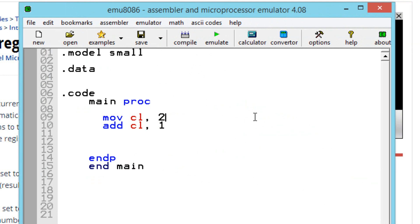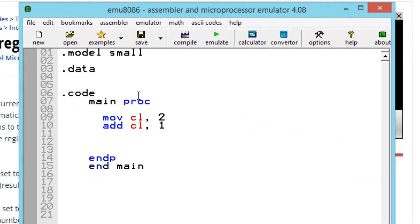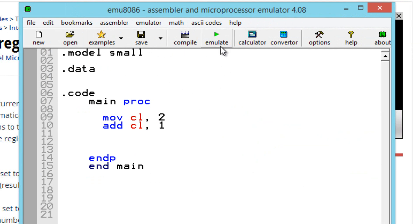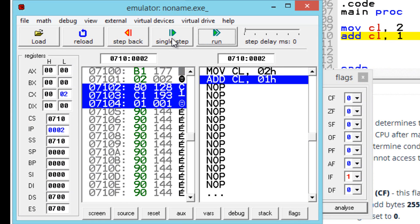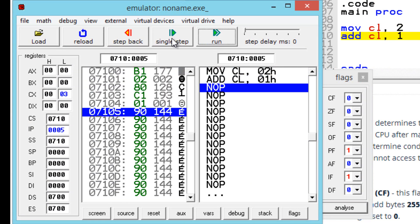Let's test that out. Let's make this a 2 and keep this a 1, so the answer is 3. That will produce an even number of 1-bits in the binary code. Let's hit emulate, open up the flags, hit next step, next step. As you can see, the parity flag is set to 1.